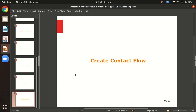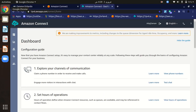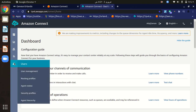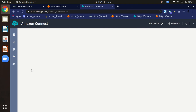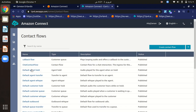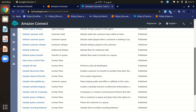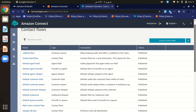Now let's see how to create a contact flow. In the Amazon Connect management console, go to Contact Flows. Here we can create Amazon Connect flows. There are default contact flows already listed, and we can choose any according to our requirements.